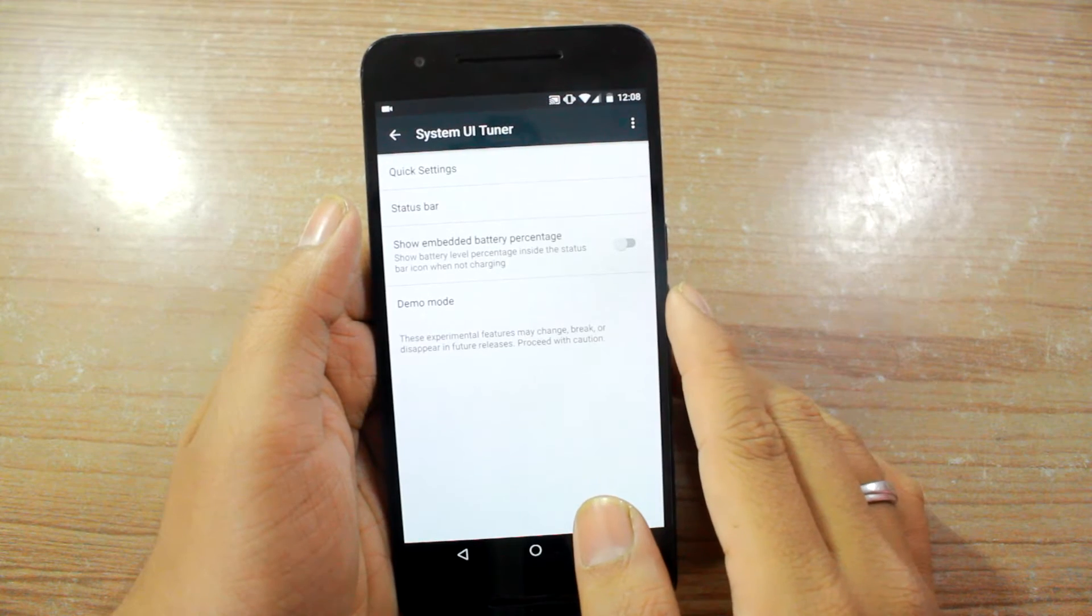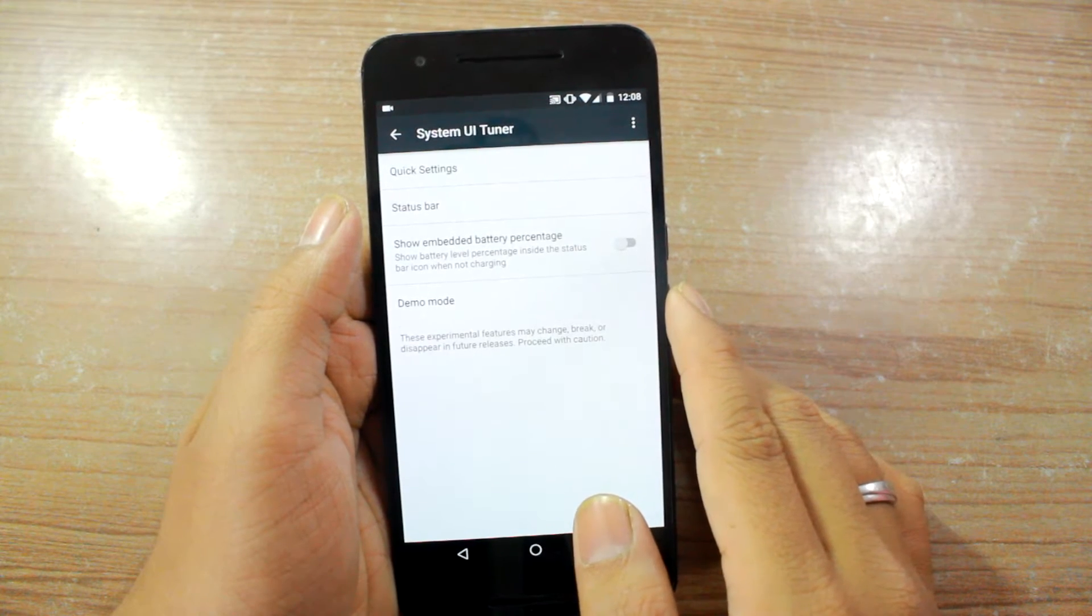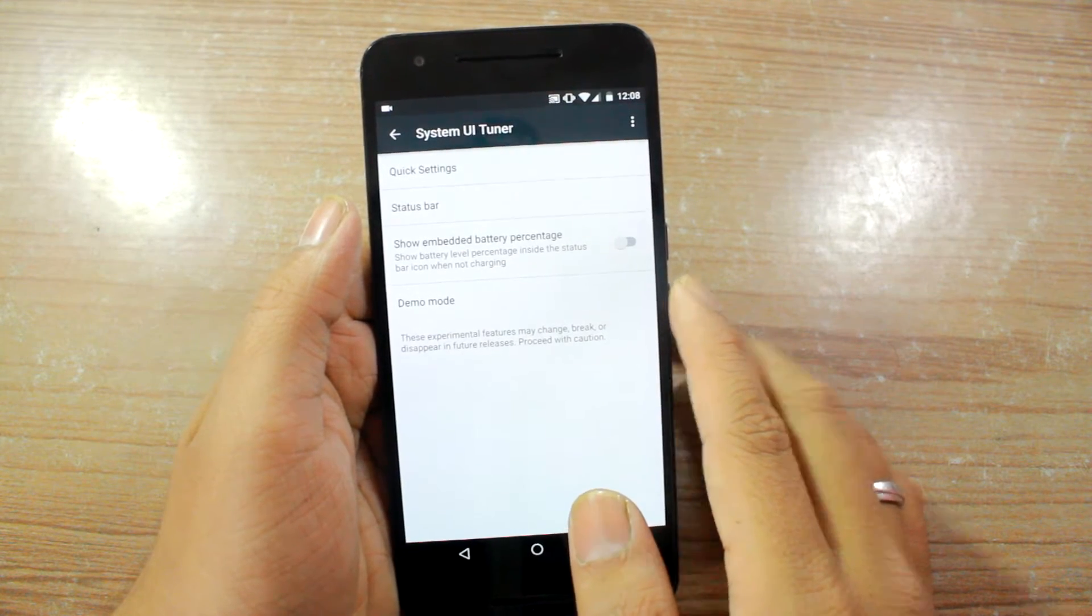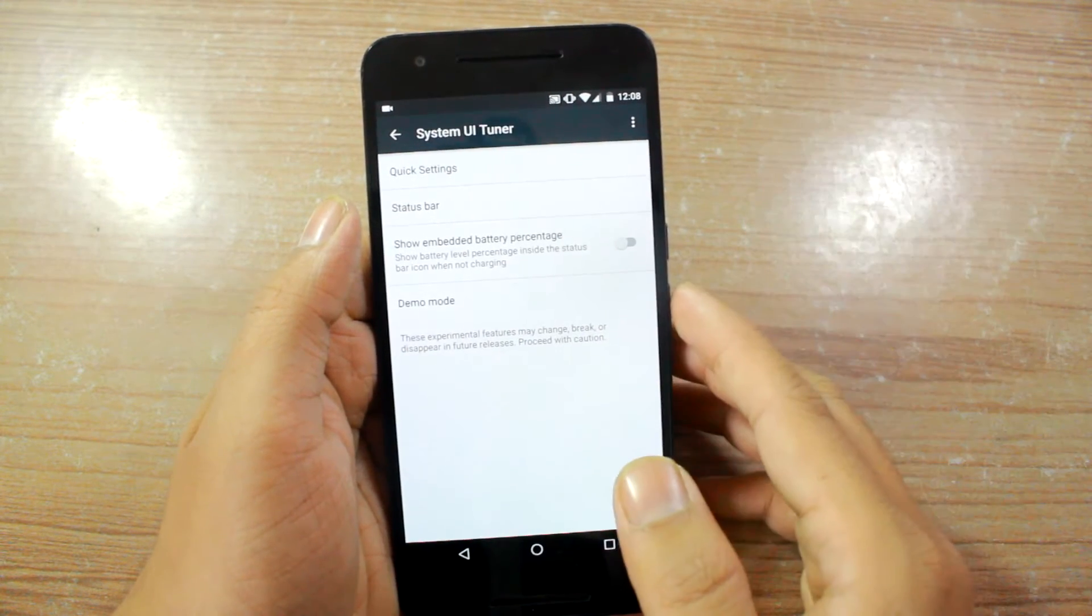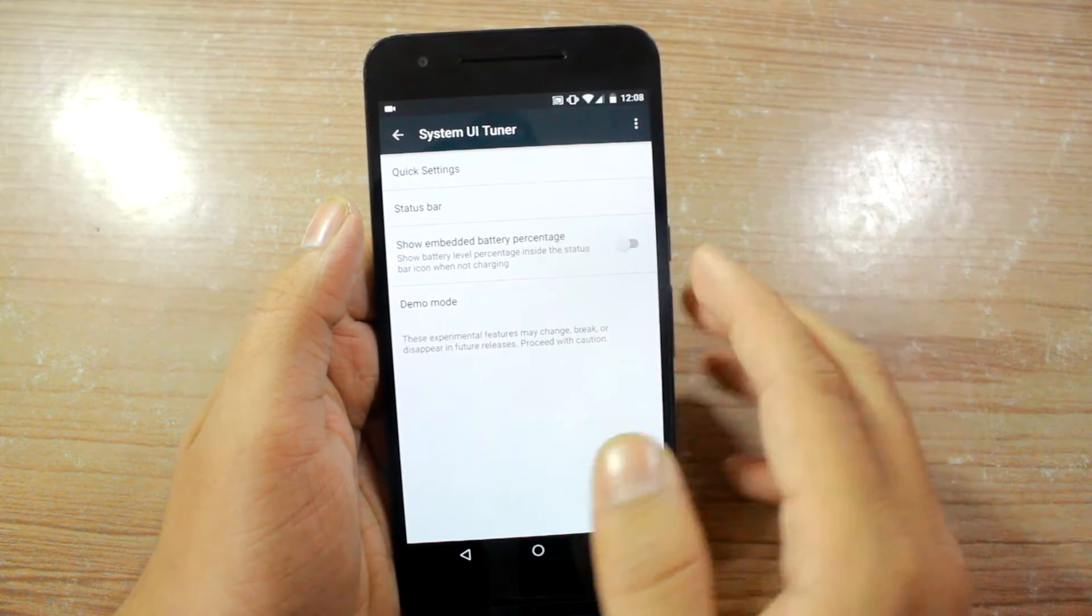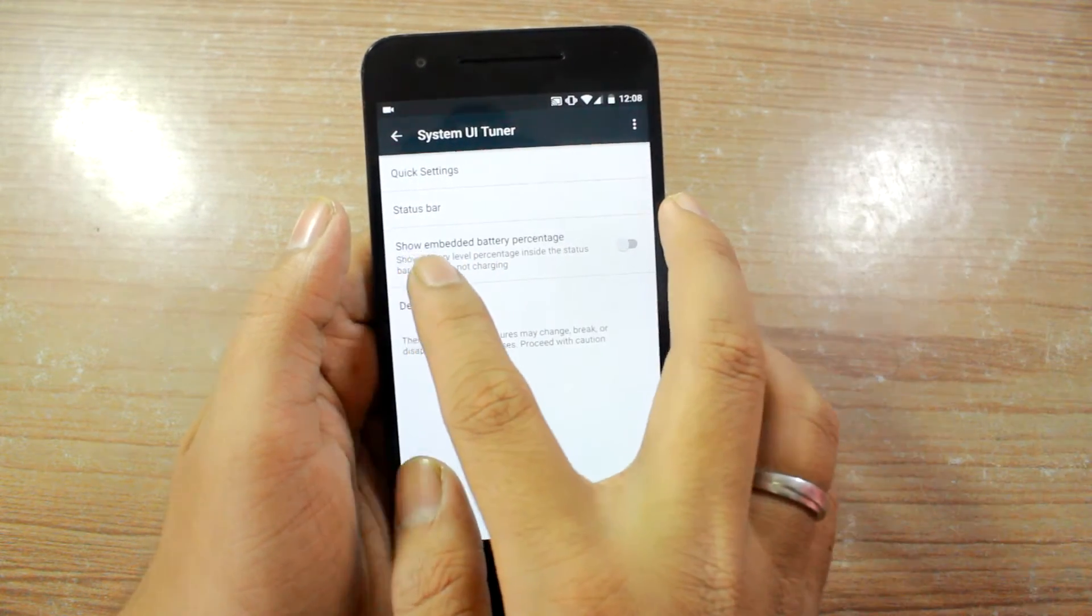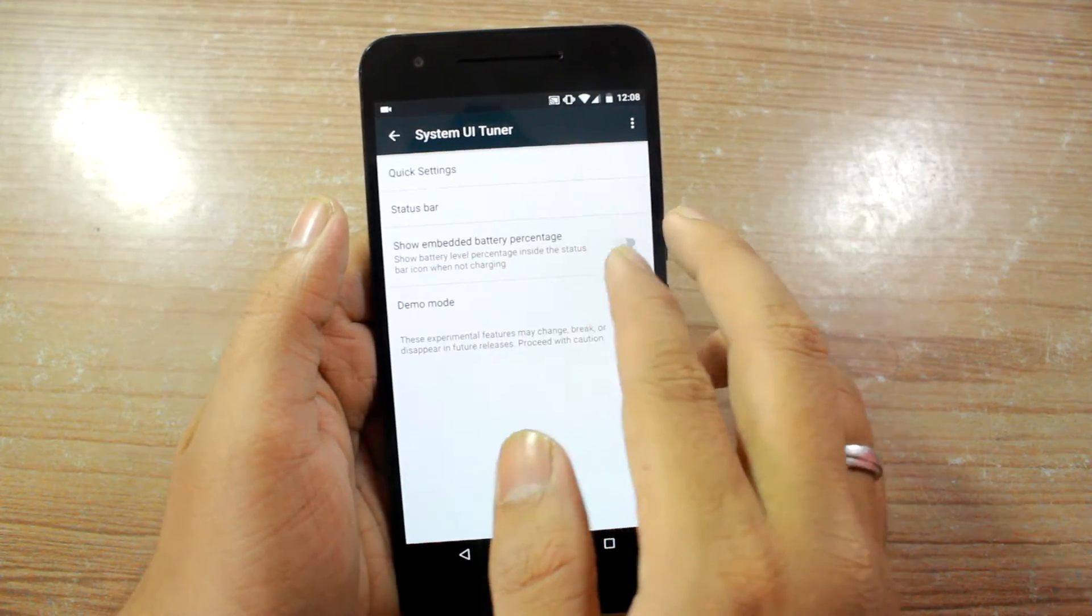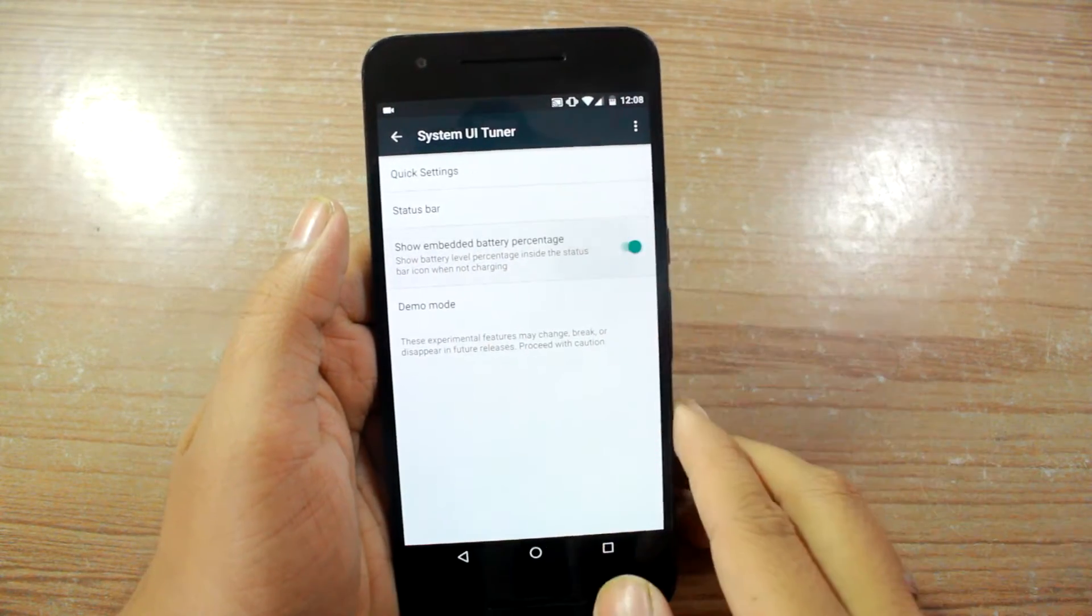Now the very first thing that you'll need to do to get the battery percentage is to find the show embedded battery percentage option and turn it on.